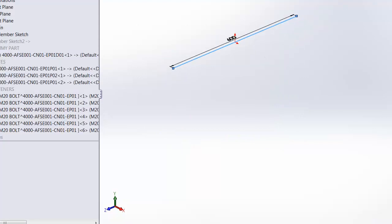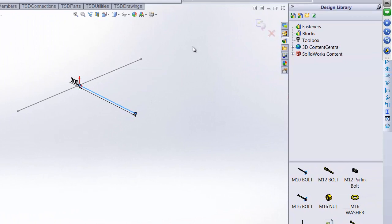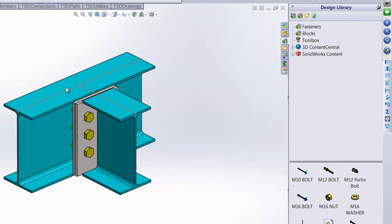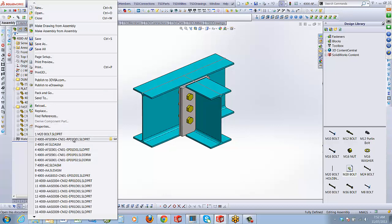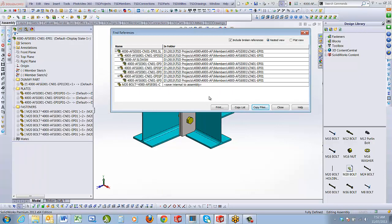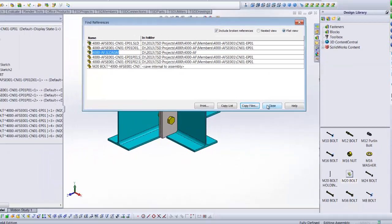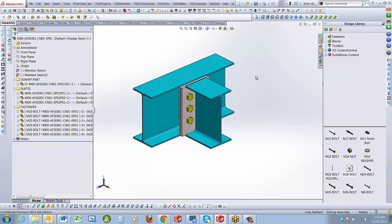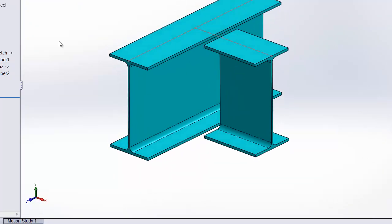The reason this external reference exists is because we inserted this connection in an assembly in-context — we've done a double in-context process from assembly into a part. The issue occurs at this part level because this is what we created using the process.